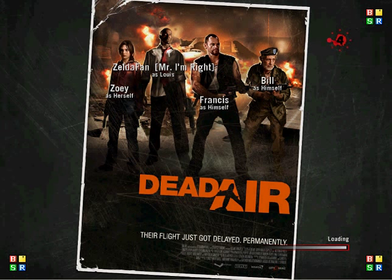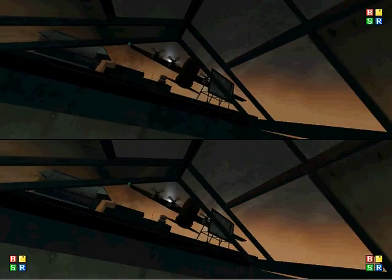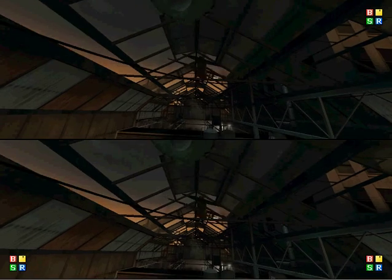And here we go. As you will see, it is in split screen mode. Yeah, that's about it.